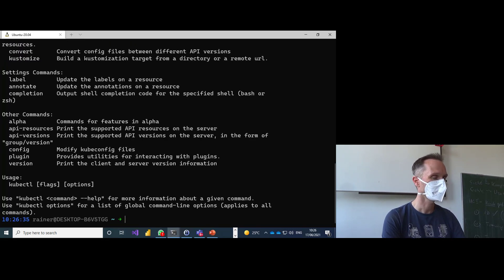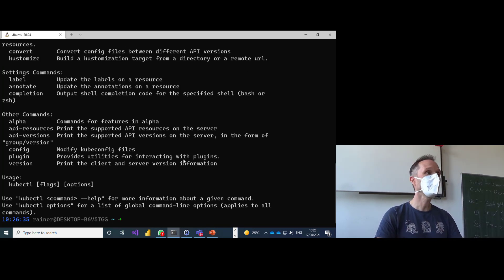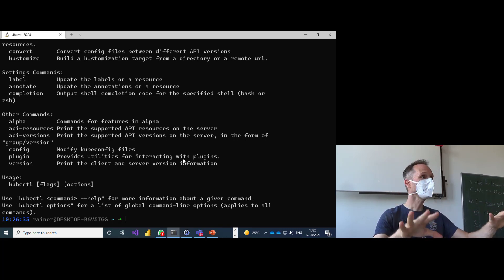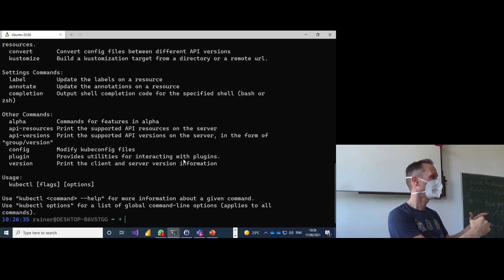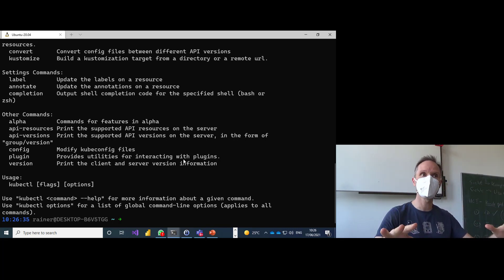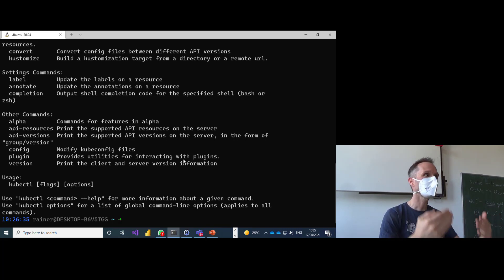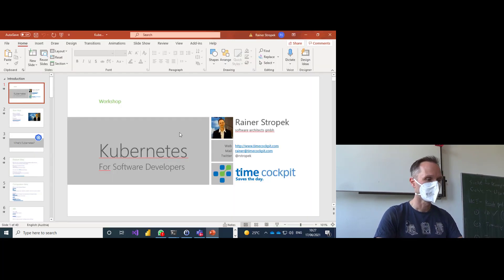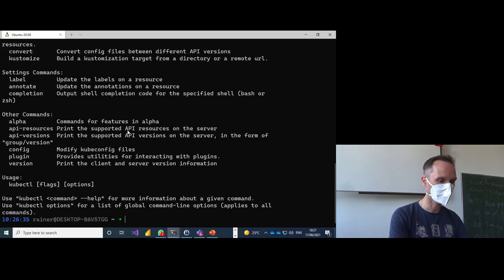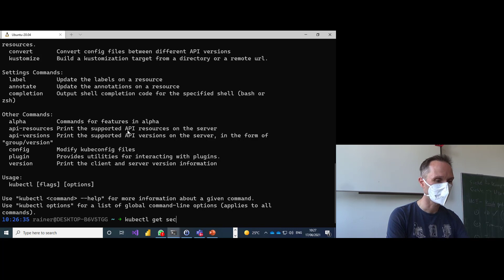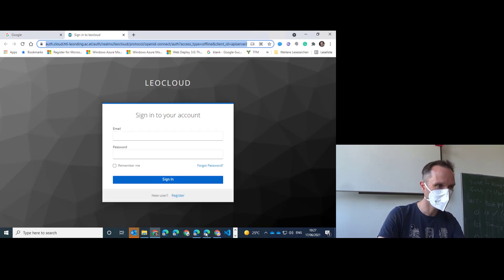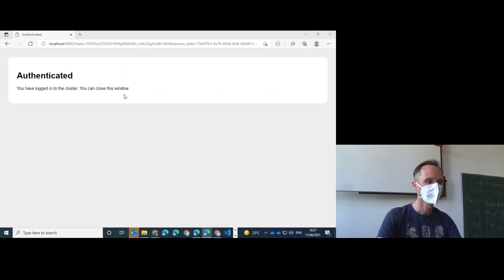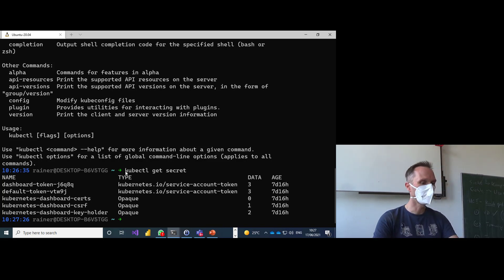I already have kubectl installed. If you didn't install the tools before this lesson, it's more important that you watch and understand the concepts — you can try it at home. This is preparation for your diploma thesis. Running 'kubectl get secret' will show you a list of all secrets currently stored for you.